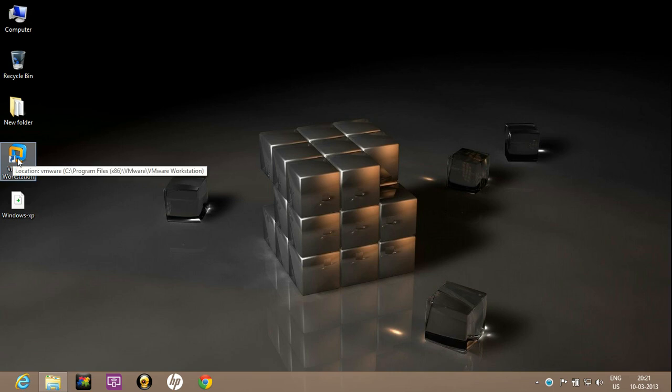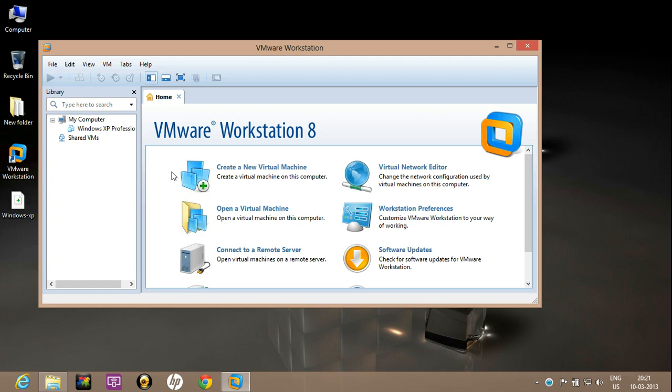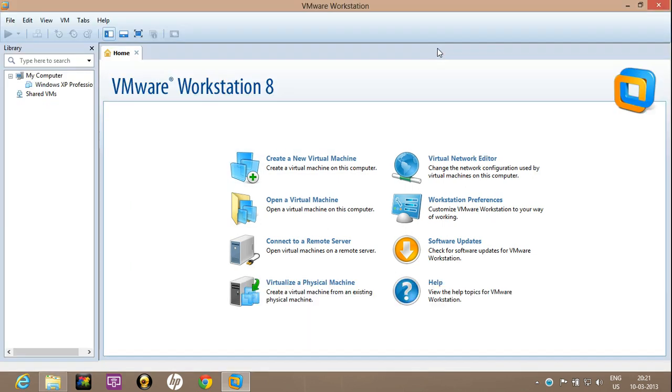Now I am opening VMware Workstation. Look, this is the interface of the VMware Workstation. There is the option of creating a new virtual machine. Click on it.